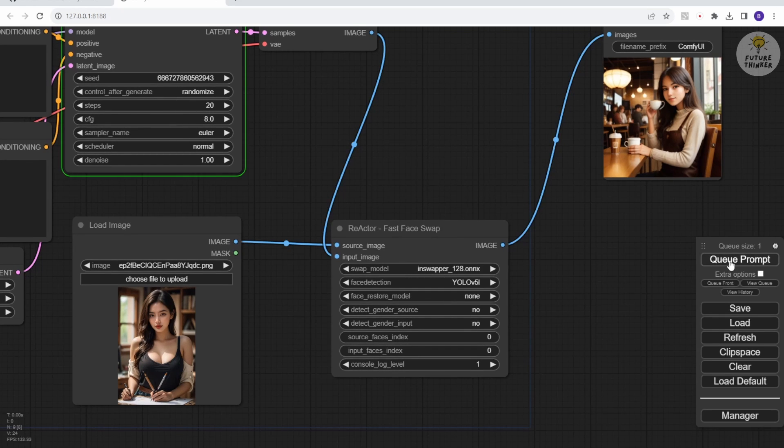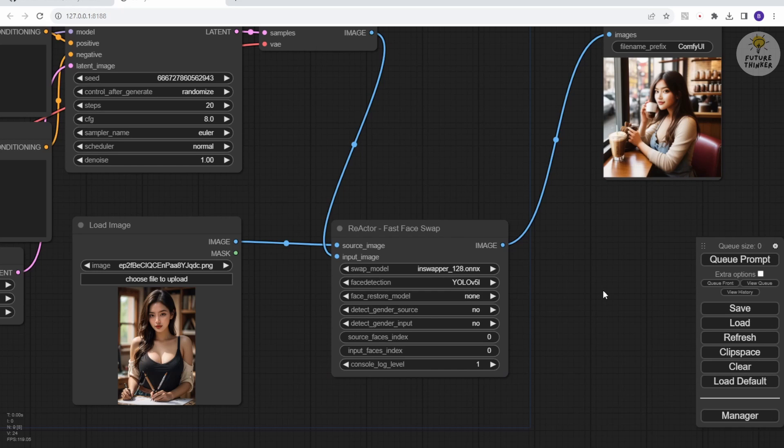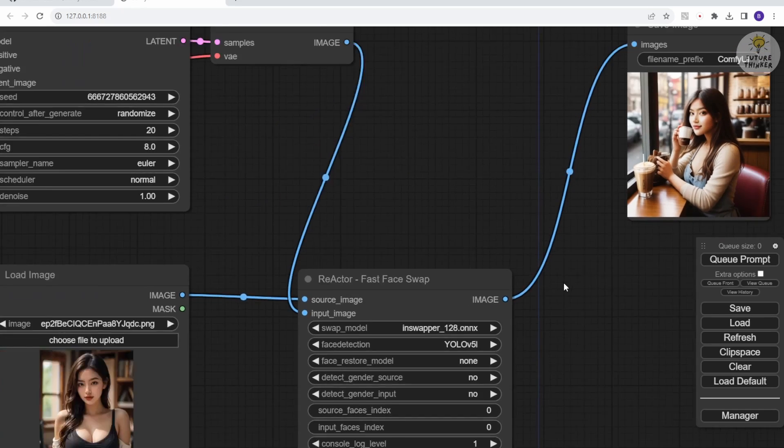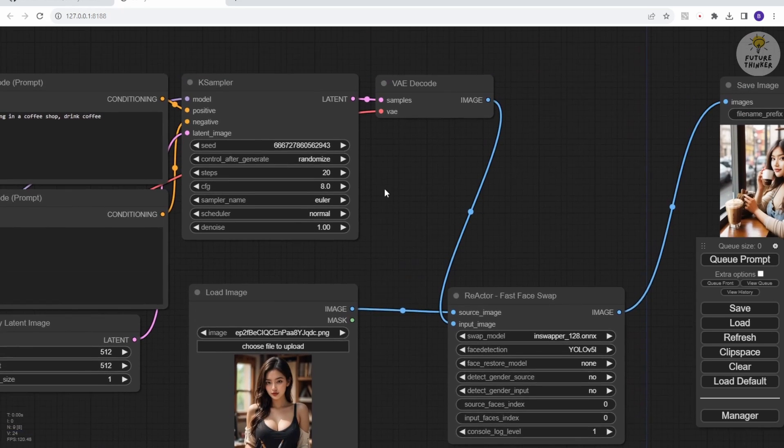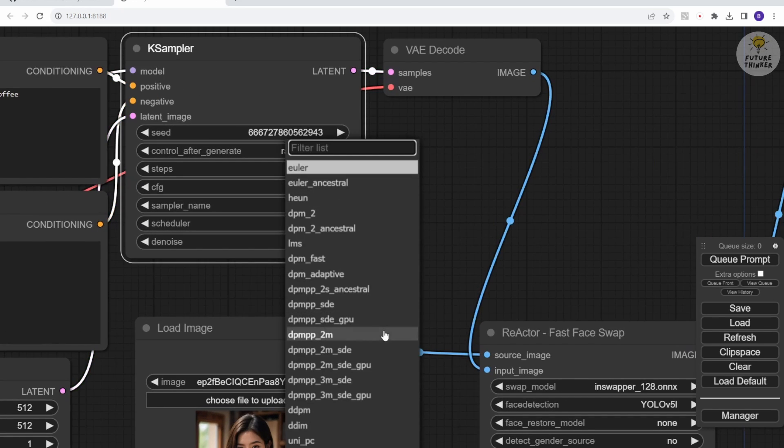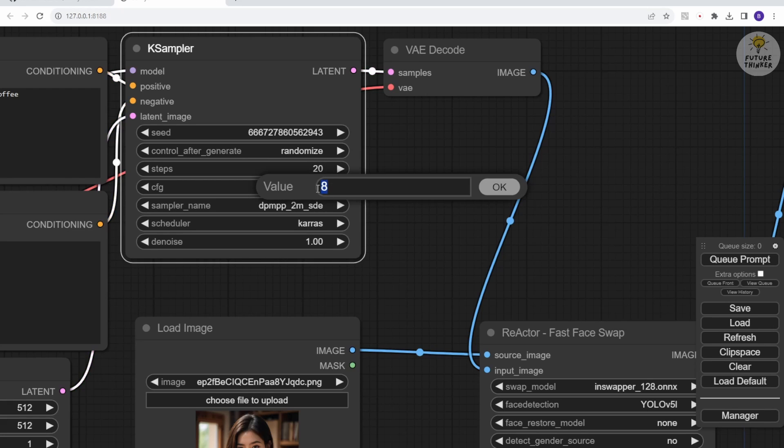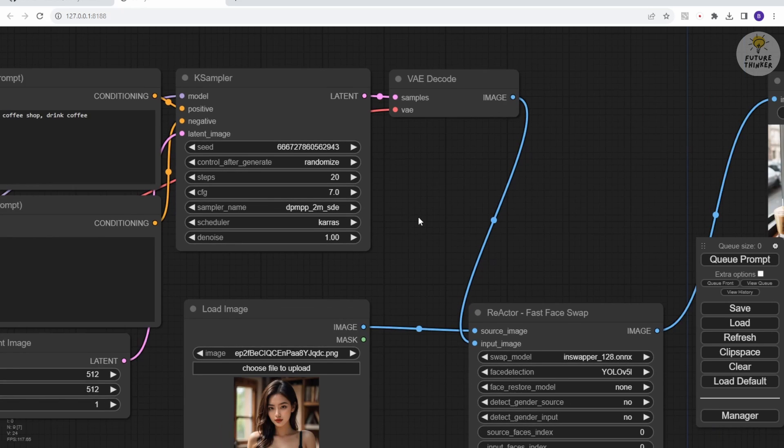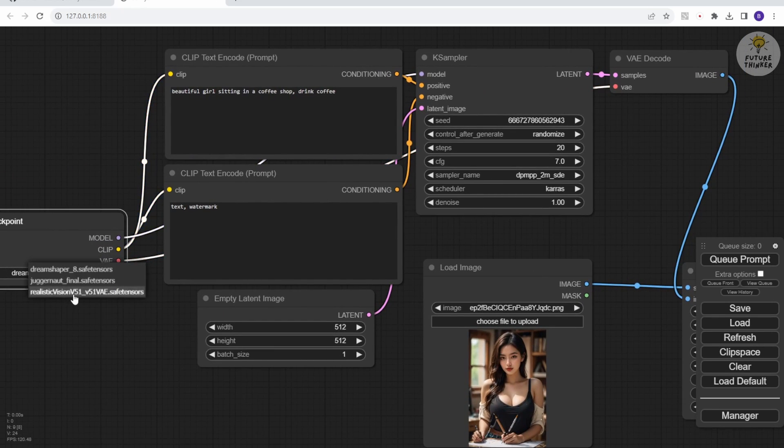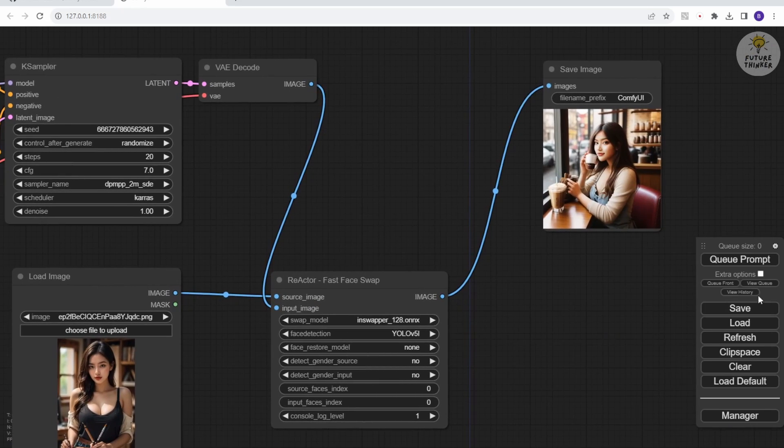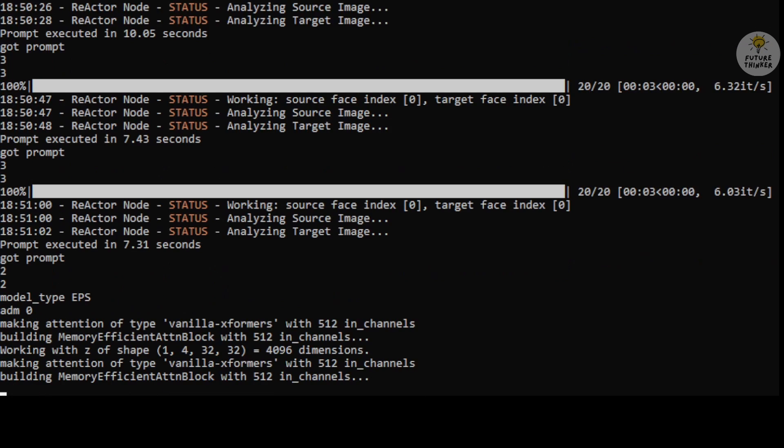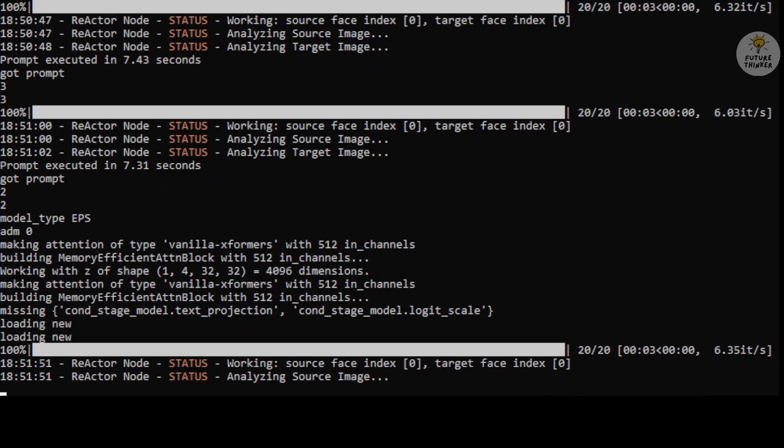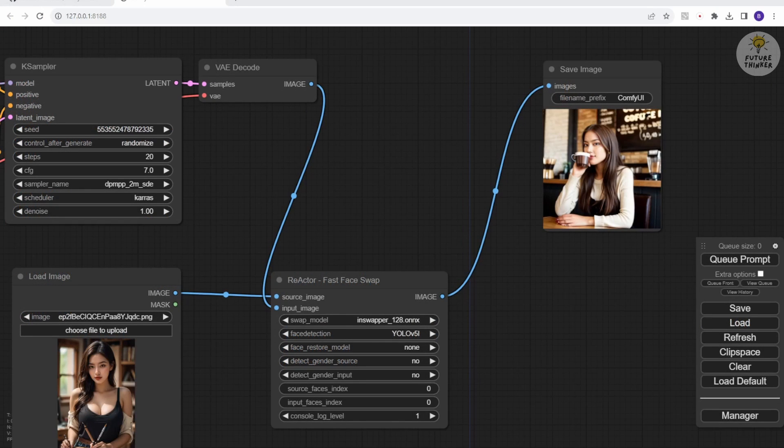Now let's try YOLOV 5i. Looks different. I'm going to experiment with other settings as well. We'll use DPM2M SDE with Keras scheduler in the sampler node, and try Realistic Vision 5.1 for more realistic style face swap images. After queuing the prompt, we'll wait for the result. Much better. She's back.